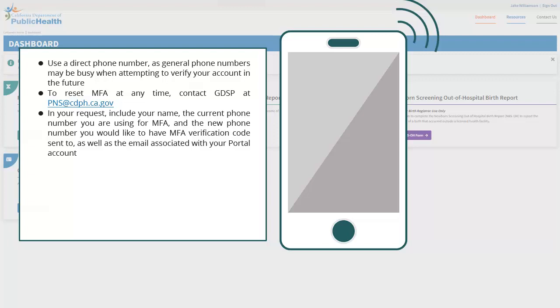To reset MFA at any time, please contact GDSP at the email ID mentioned. In your request, include your name, the current phone number you are using for MFA, and the new phone number you would like to have MFA verification code sent to, as well as the email associated with your portal account.